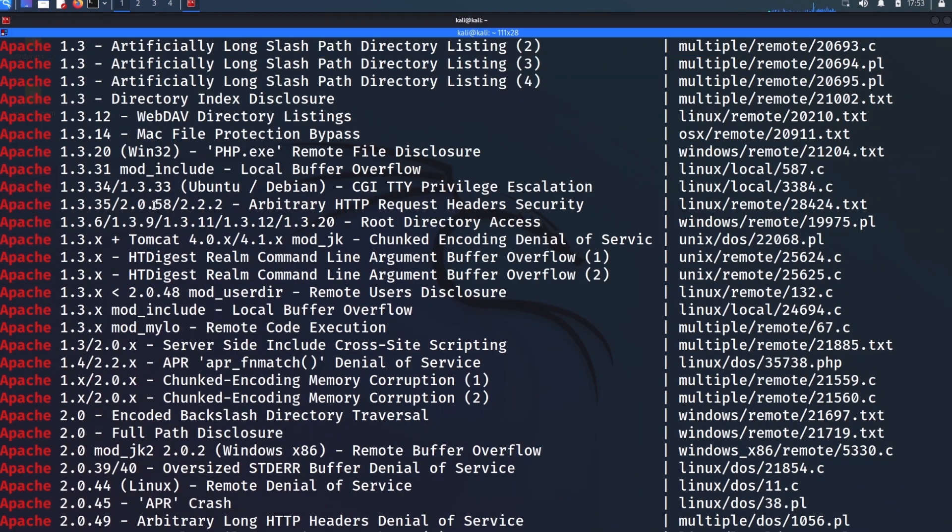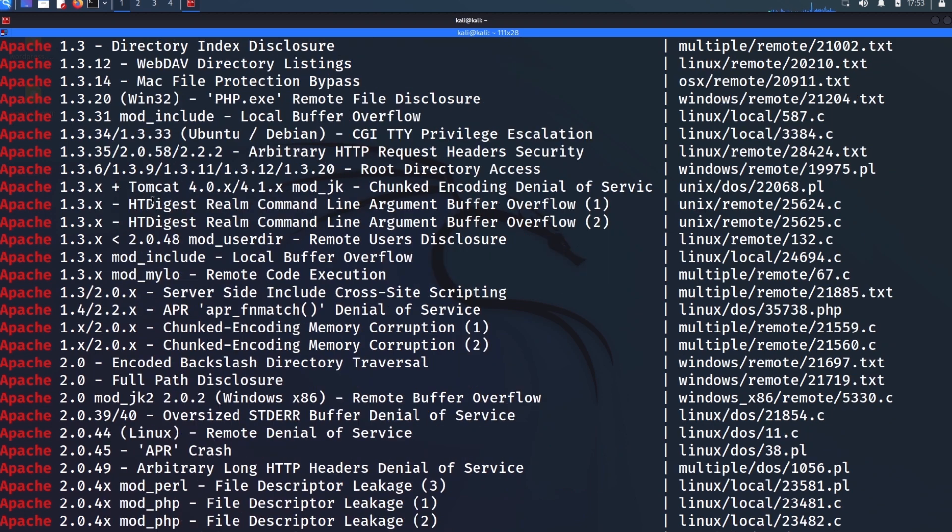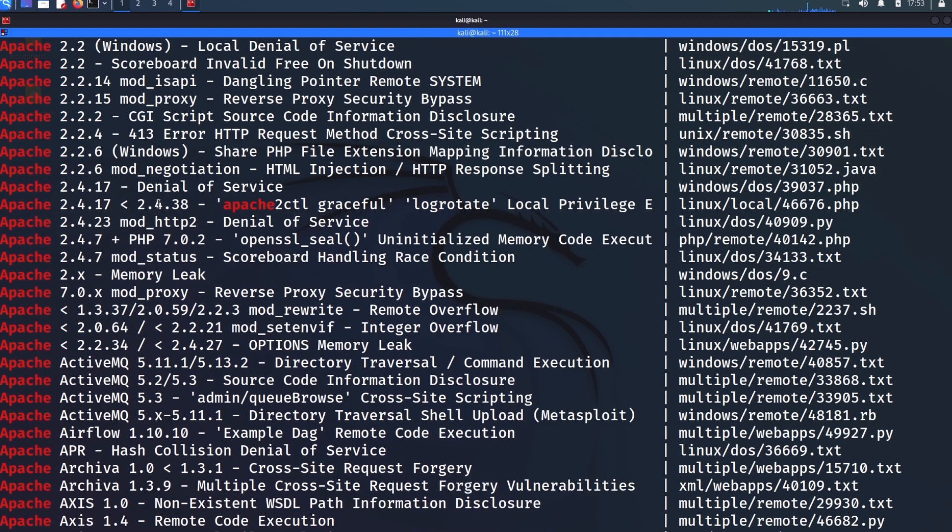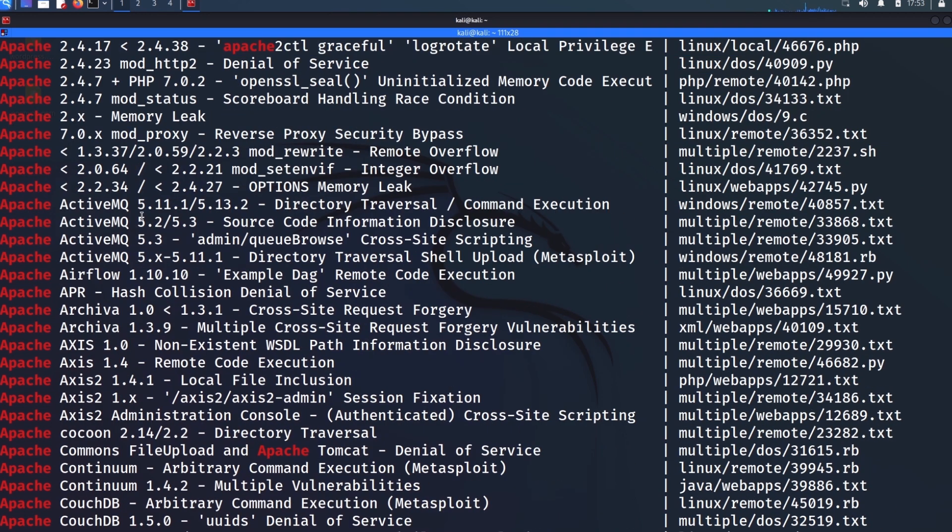And I see all the known public exploits that have been entered into ExploitDB, which there's quite a lot. So most likely we're going to have a version number.